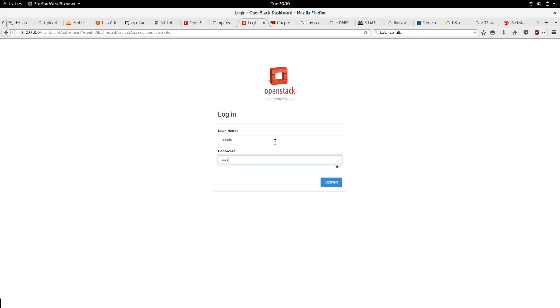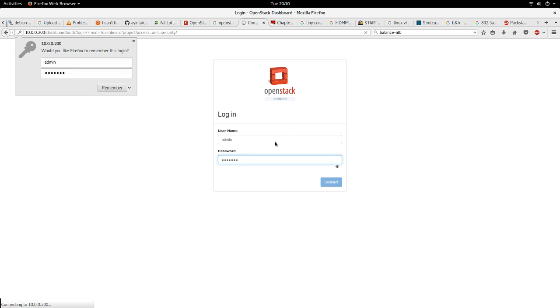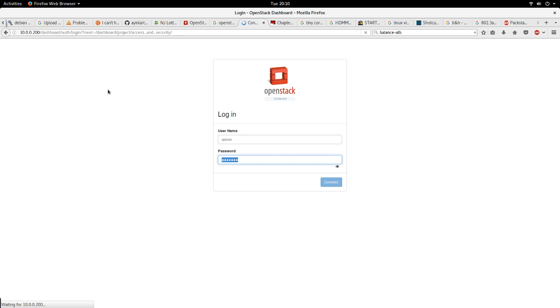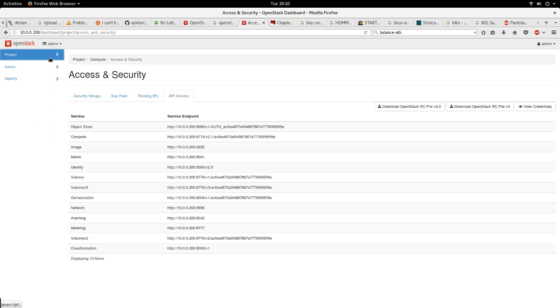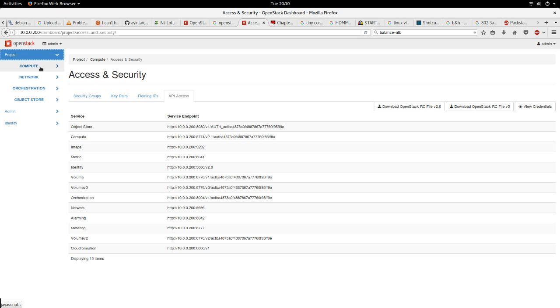Let's login into my OpenStack cloud. I'm logging in as the administrator of this cloud environment. It takes a couple of seconds to login.